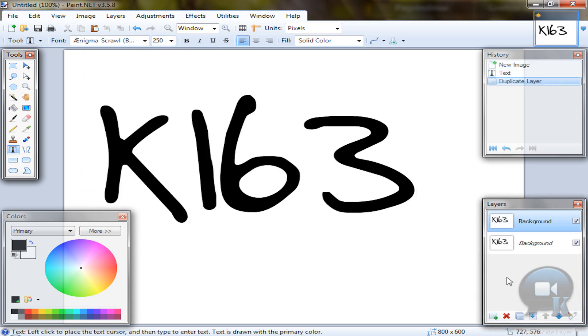Duplicate that layer. So we will be using this bottom layer later for masking or something.